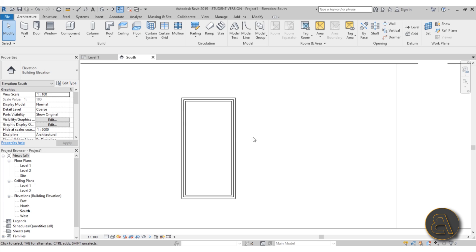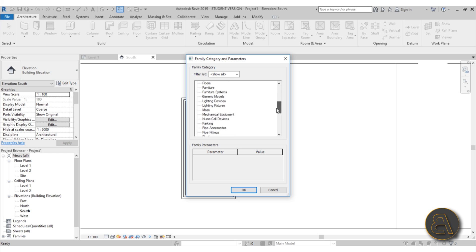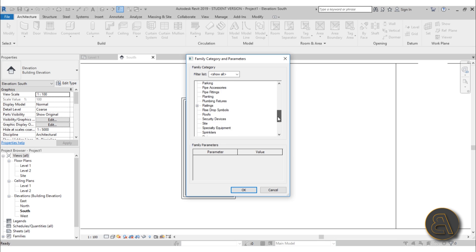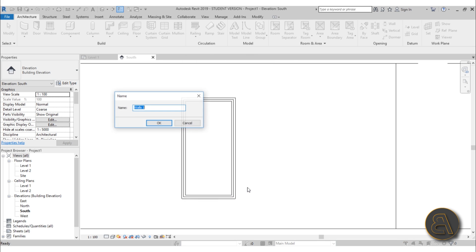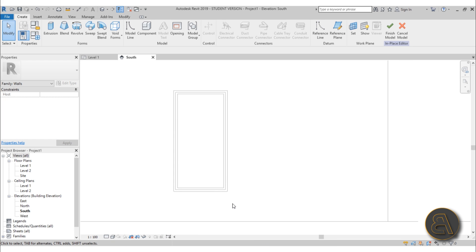For doing this wall trim I prefer using the Model in Place option. Go to Component, open the drop menu, and find Model in Place. I suggest you categorize this in-place family as a wall family. Find Walls in the list and let's call it 'trim.' I'm going to be modeling these as sweeps.